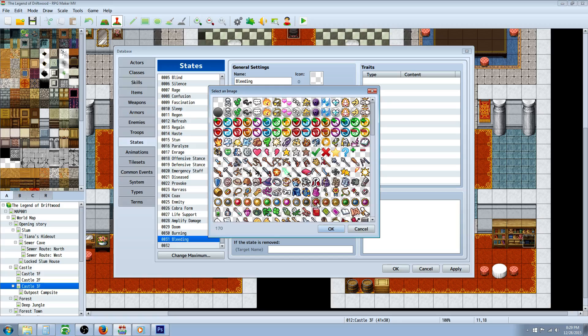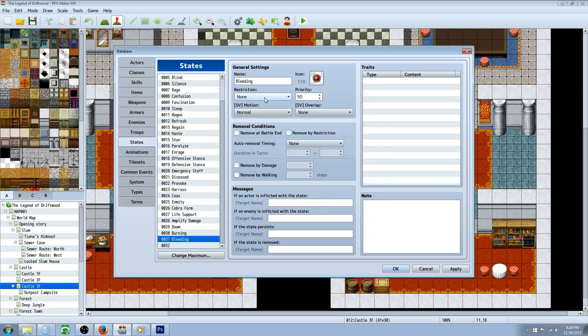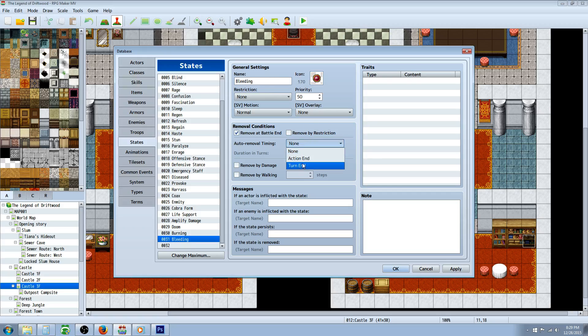Alright, kind of like this one right here, we'll go with that one. Doesn't need any restrictions or anything. Priority 50 will work fine. We'll say remove it in battle. Auto removal timing, we'll make it last four to five turns.